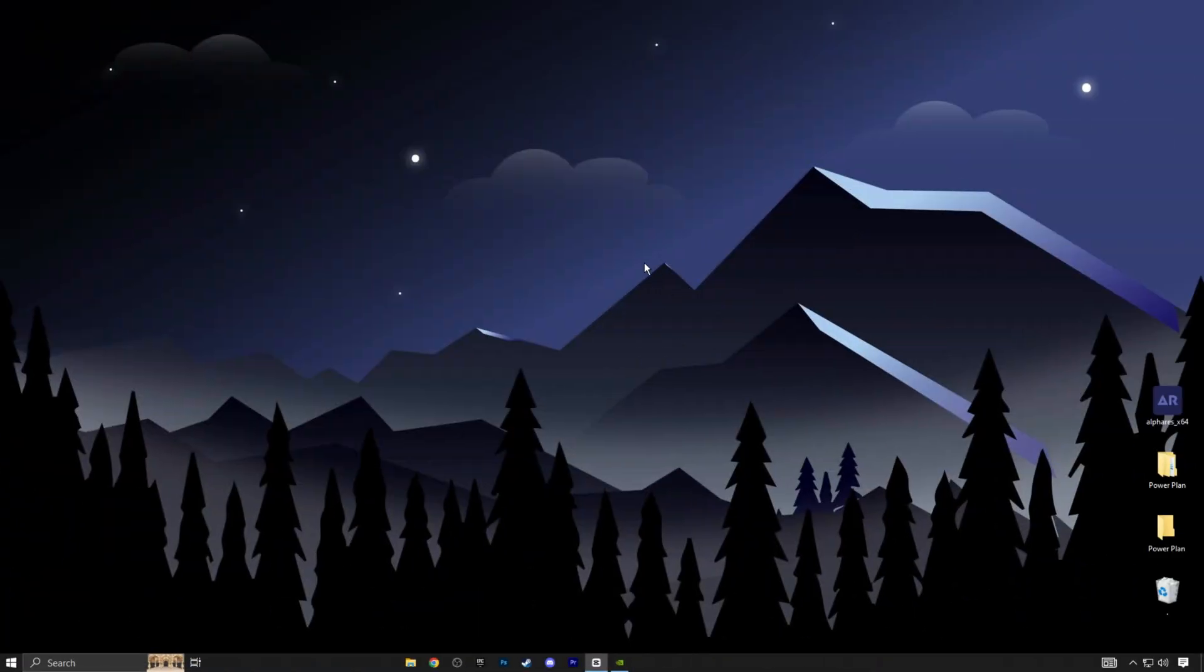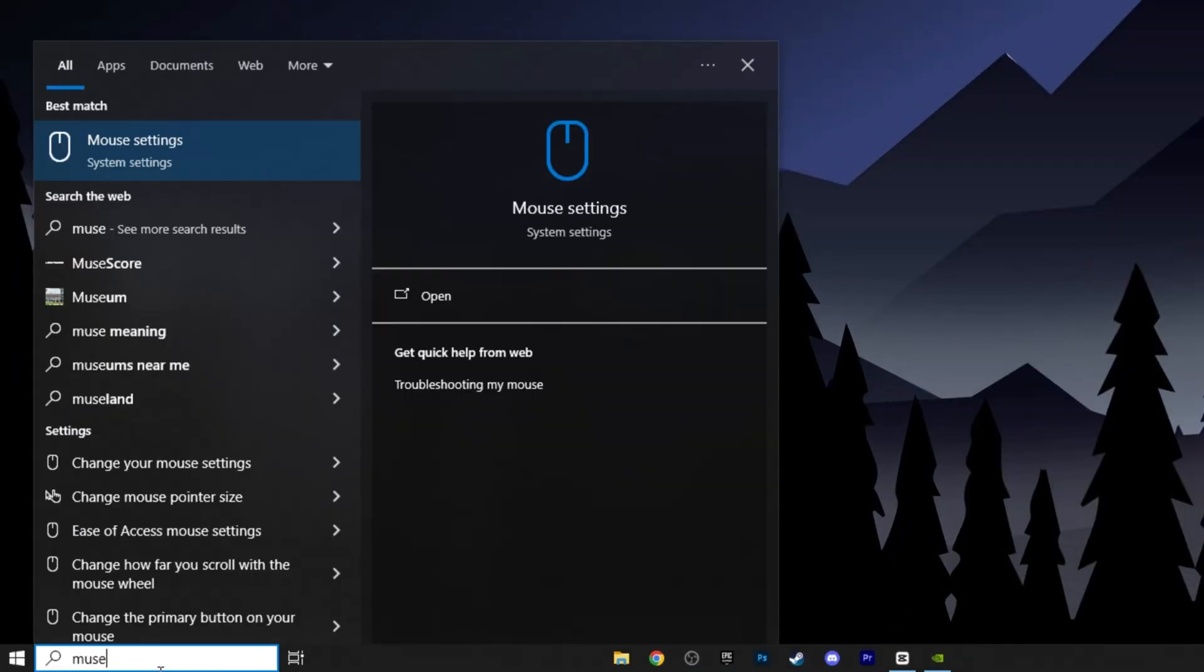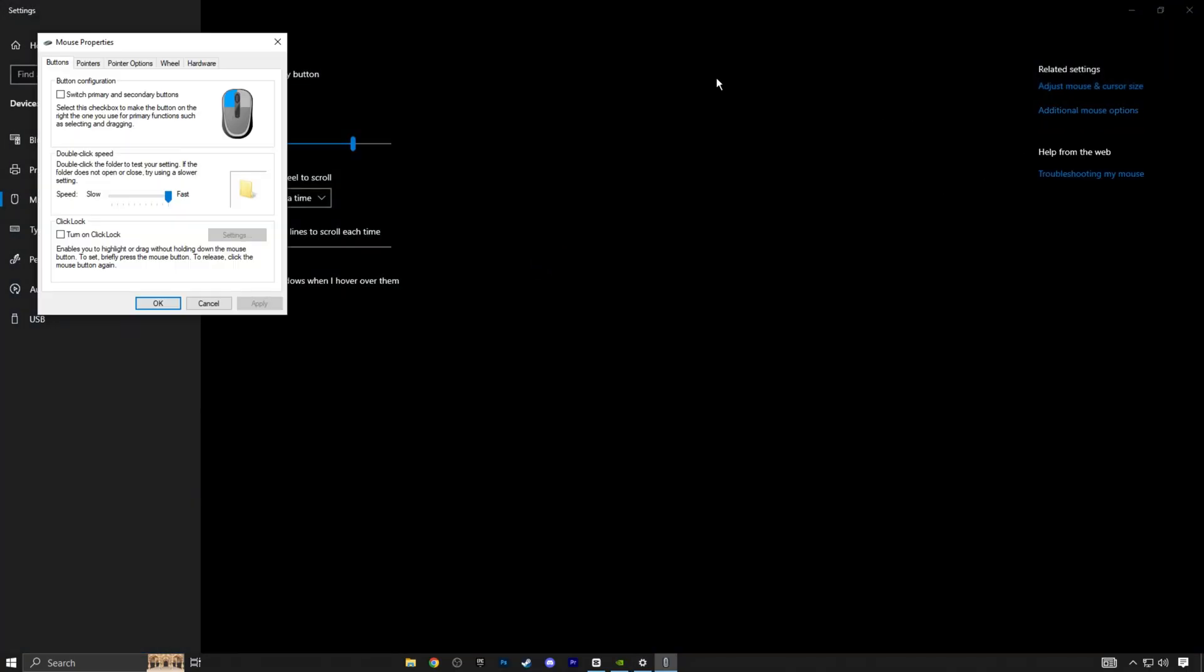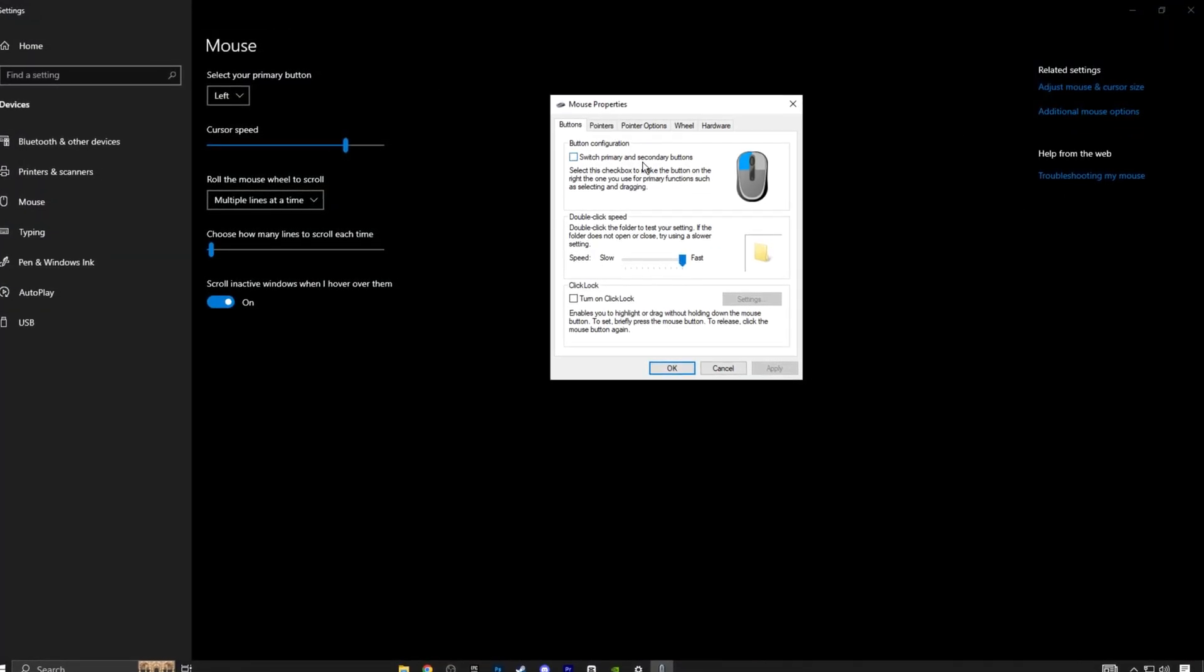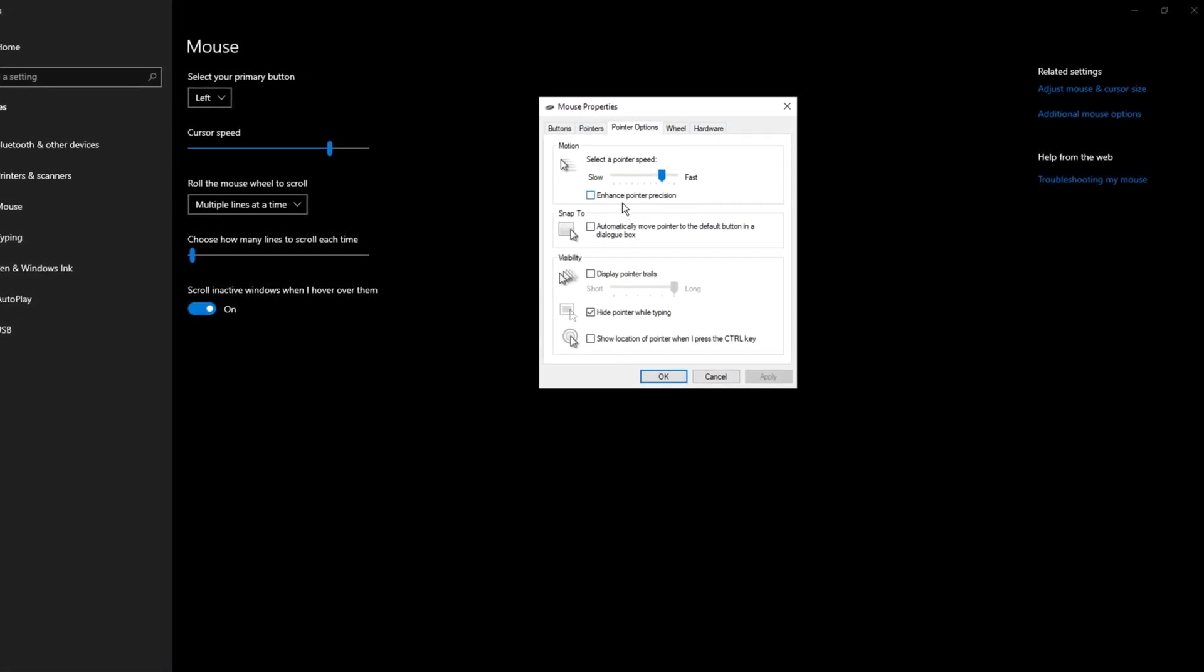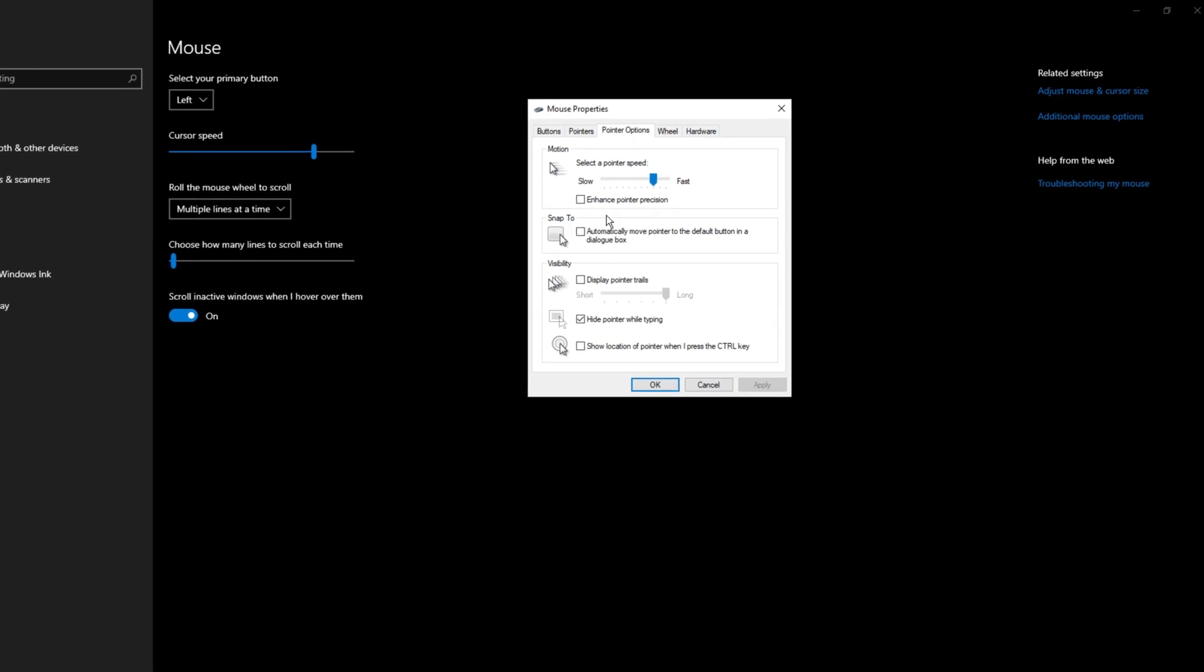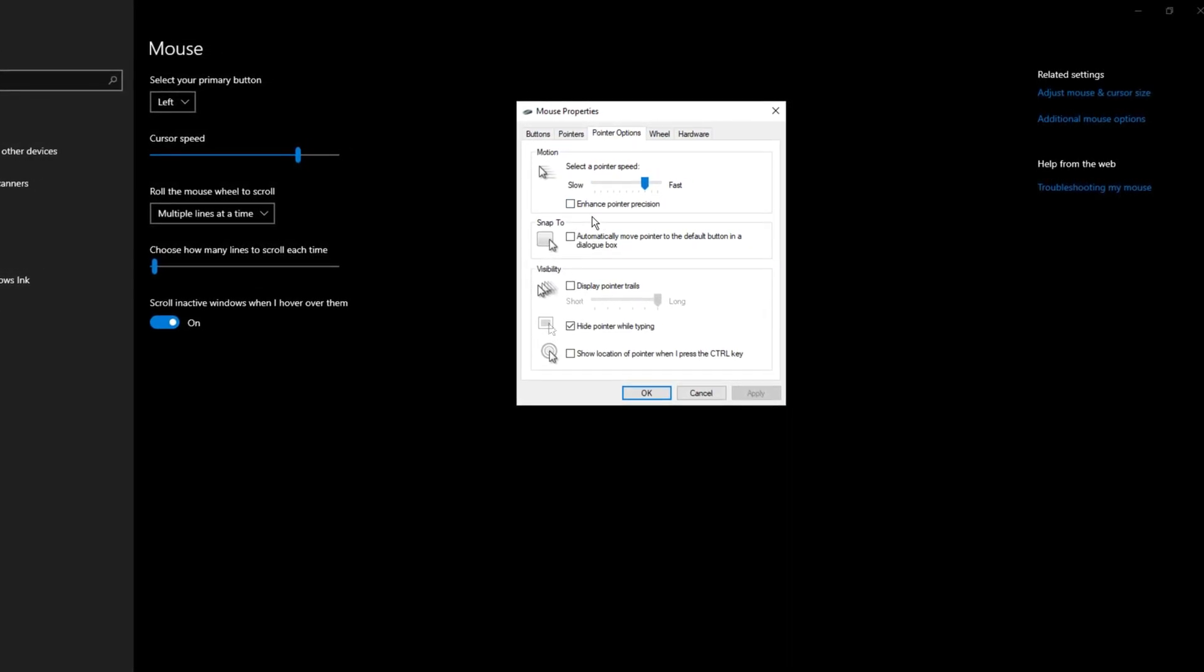Next, let me show you the normal mouse acceleration settings. Go back to the search bar and type mouse settings. Look for additional mouse options. While you're here, check the button configuration and make sure it's off. Another thing you should do is go to pointer options and select pointer speed. Enhance pointer precision is just another way of saying mouse acceleration, so make sure it's turned off.